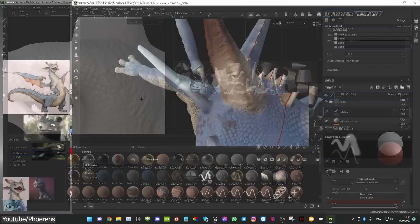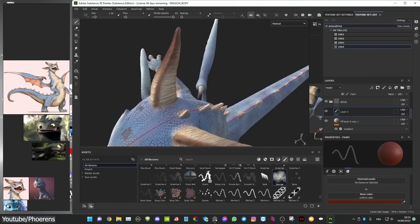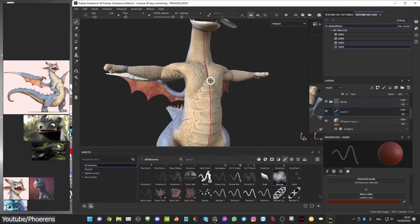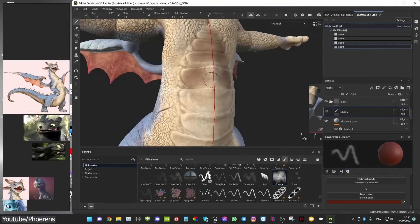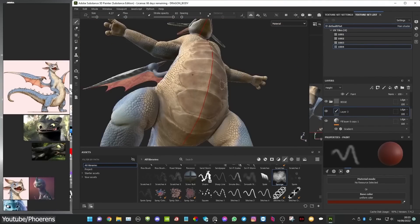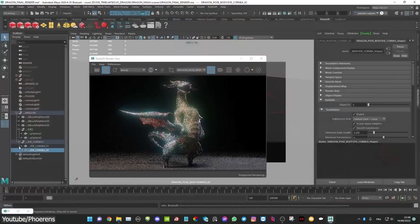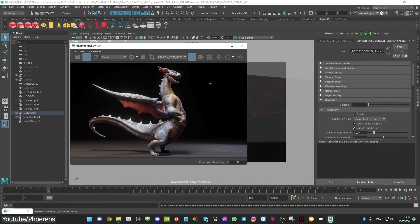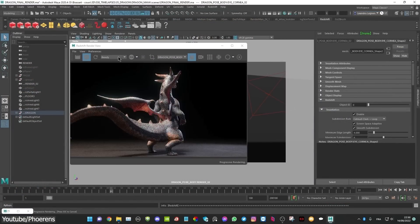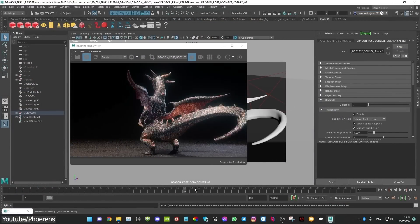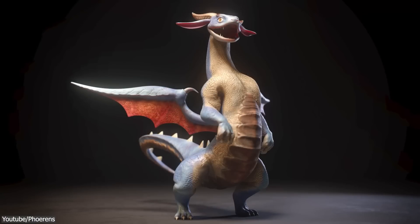After that, you will start painting and applying materials using high quality textures. Then later, you can bring everything back to Maya to create some animations and renders.